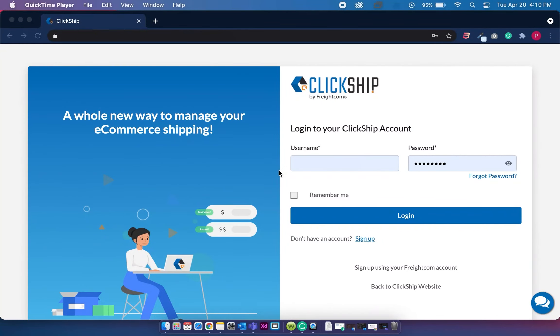With your Walmart store, you'll be able to fulfill and ship orders directly onto ClickShip with their discounted shipping rates.